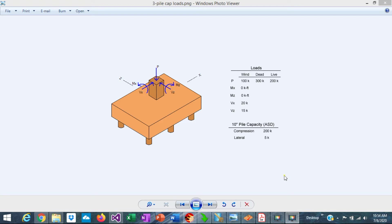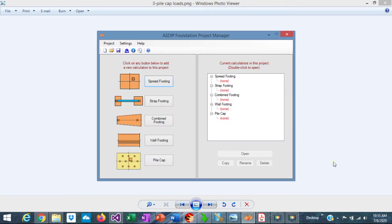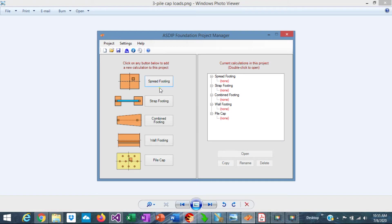This is Javier Encinas and today we're going to design a pile cap supported on three piles, completely from scratch using ASDIP foundation. Let's get started. When you open ASDIP foundation, you see the project manager. Here you can see all the modules included in the package: spread footings, strap footings, combined footings, wall footings, and pile caps.